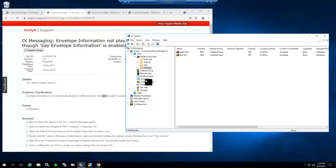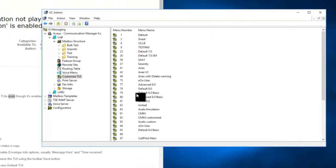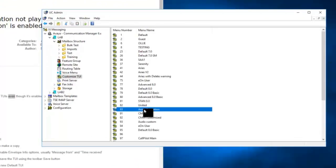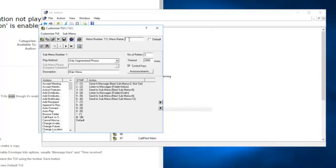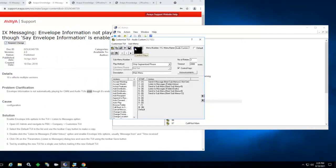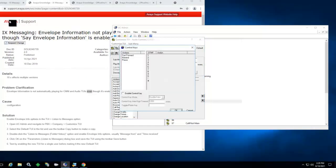So let's copy the TUI and set up those items. We'll take TUI 83, bring up the TUI configuration, and press the copy button to make a copy. We will name it Audix Custom 2, and save it. This is the Control Keys button, so first we will edit these Control Keys.